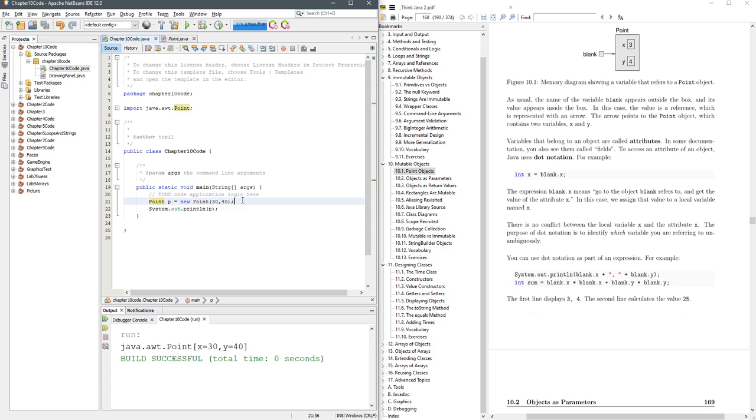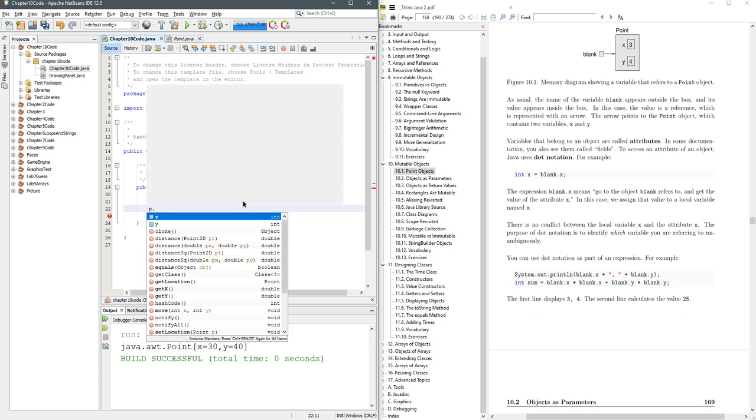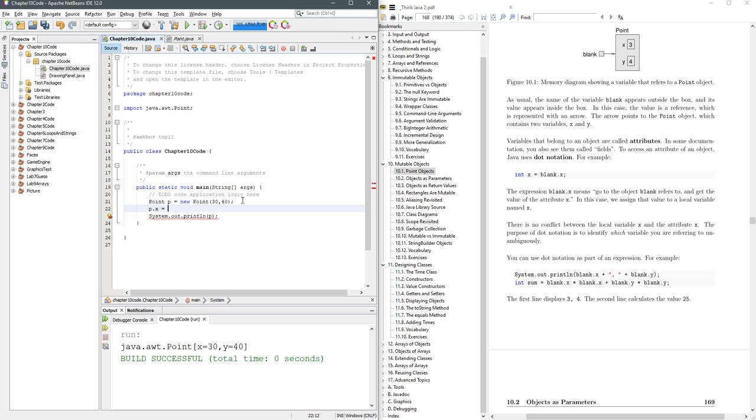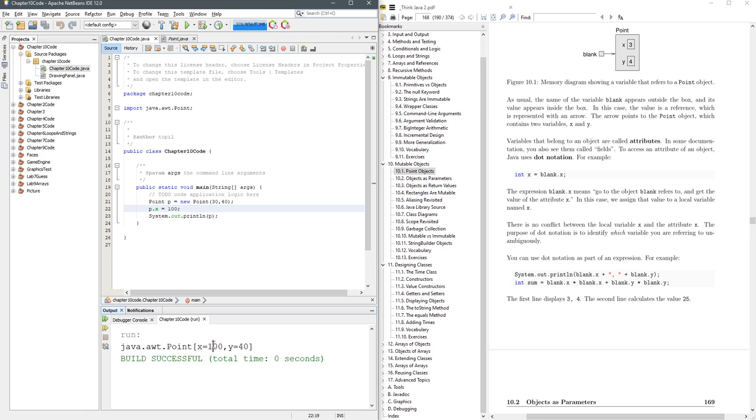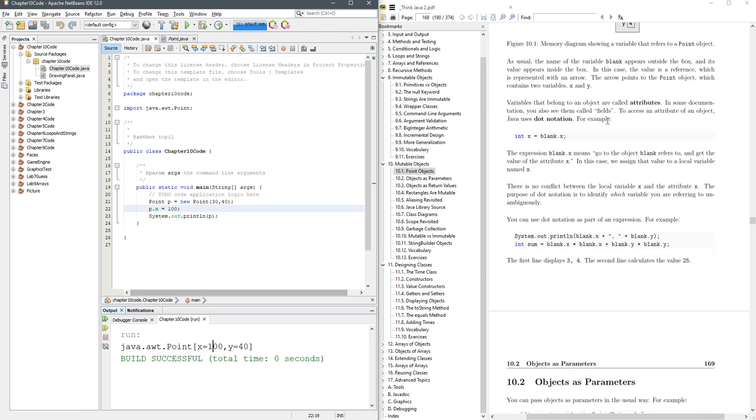You can change it. So I can do p.x equals 100, and we run this. You see that the x value changed to 100 right there. I could change the y value if I want to, no problem. So that's what it means by mutable. You can change the values in different places here.